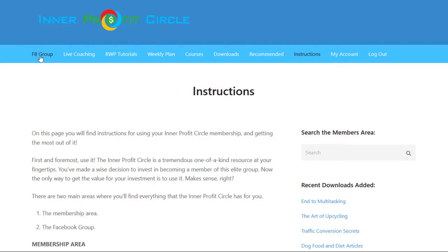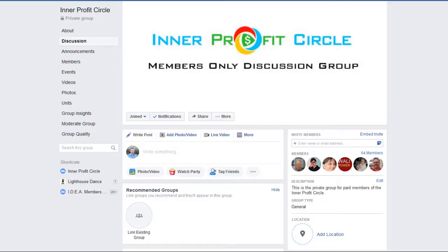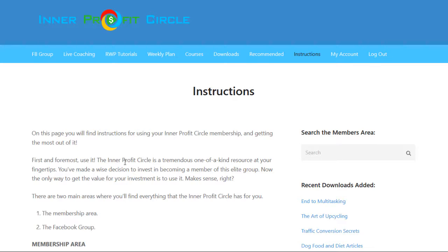The first tab on the left takes you to the Facebook group, which is a private members-only group. There's no way you'll be allowed in unless you're a paid member. When you join, they'll ask for the email address you used when you signed up, and they'll verify that you're a paid member before allowing you to join. Inside the group, you can ask as many business-related questions as you'd like, access live coaching sessions and their replays, and network with like-minded members — some of whom have successful businesses and are great partners for joint ventures.